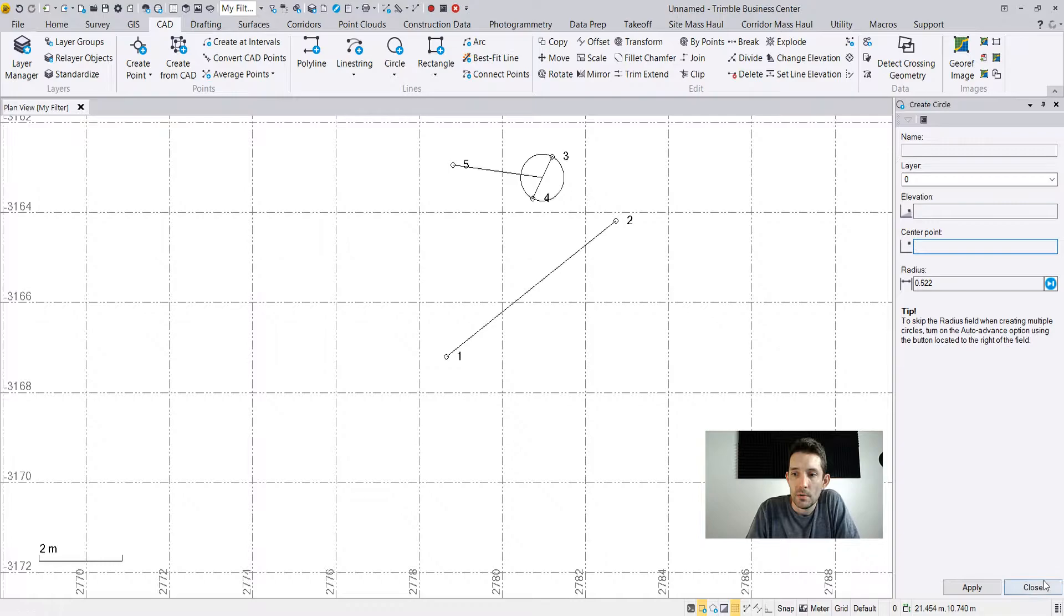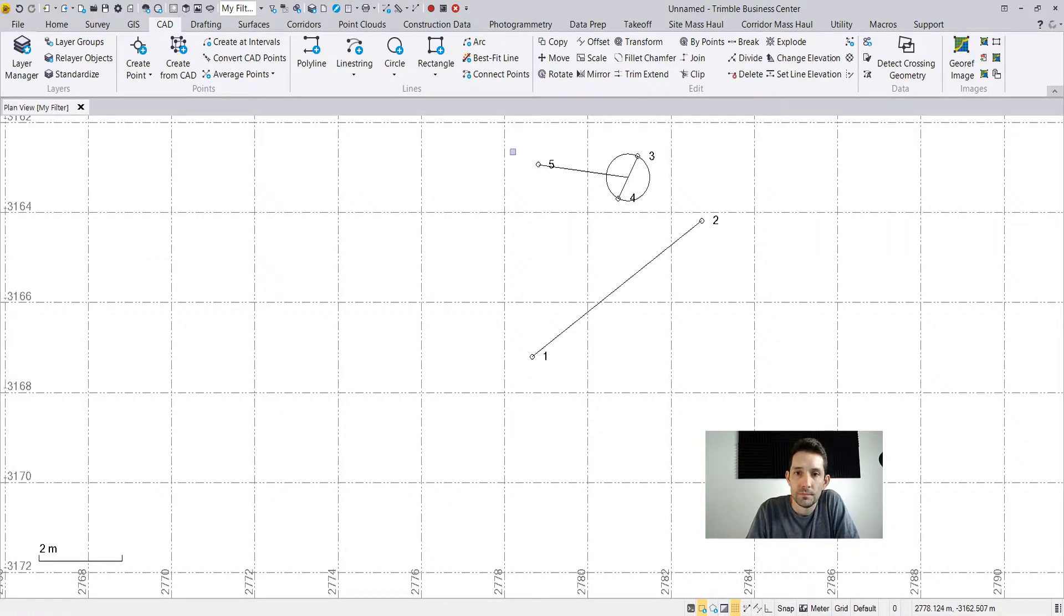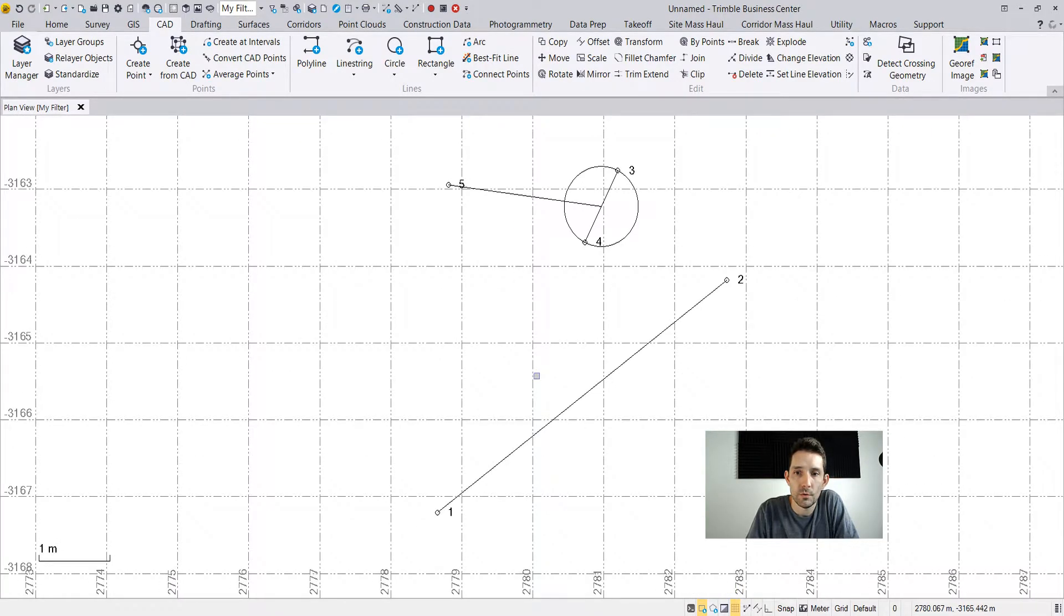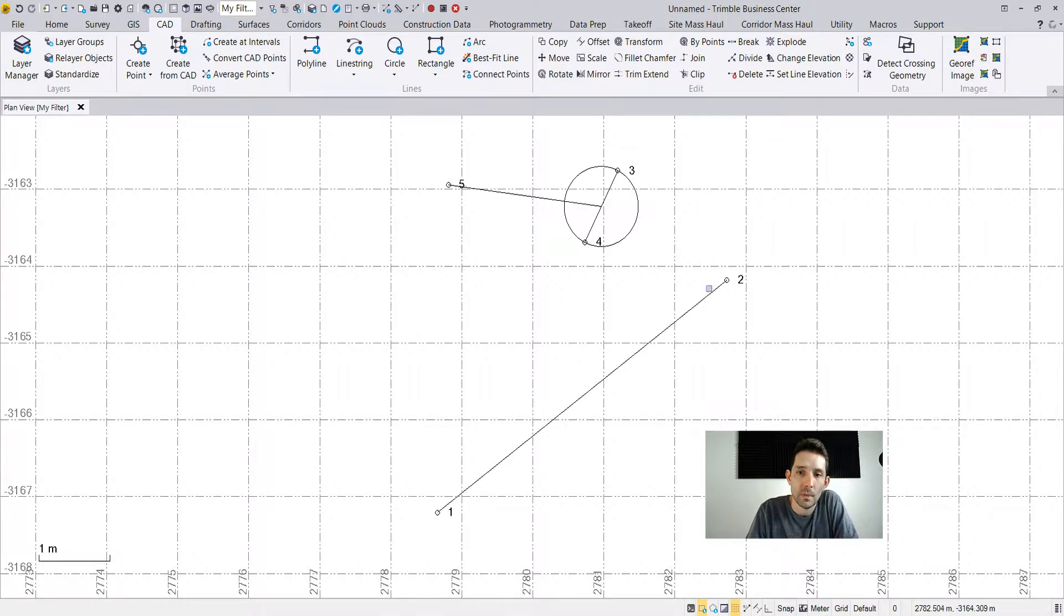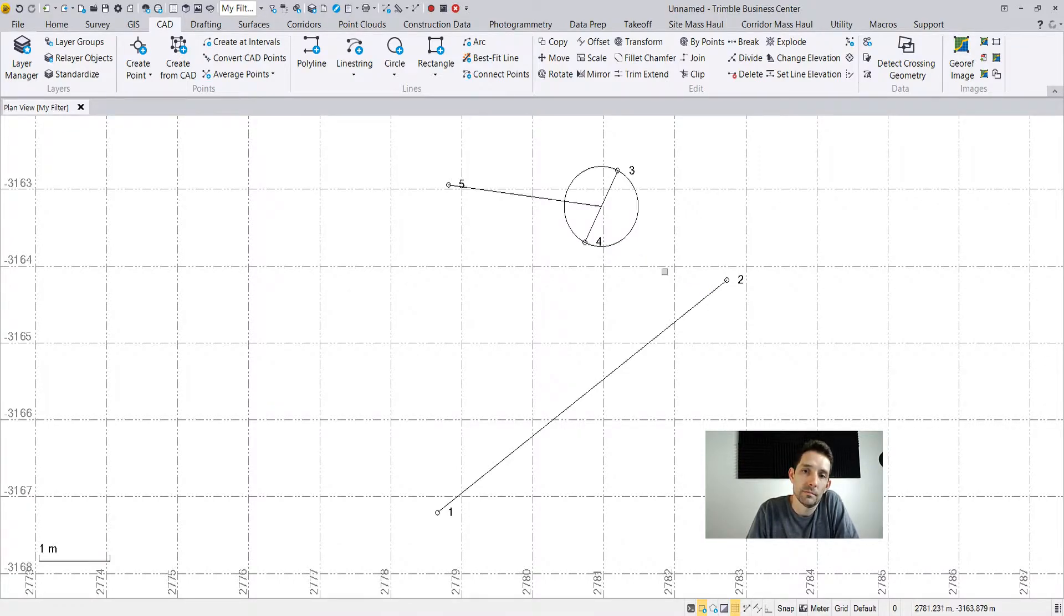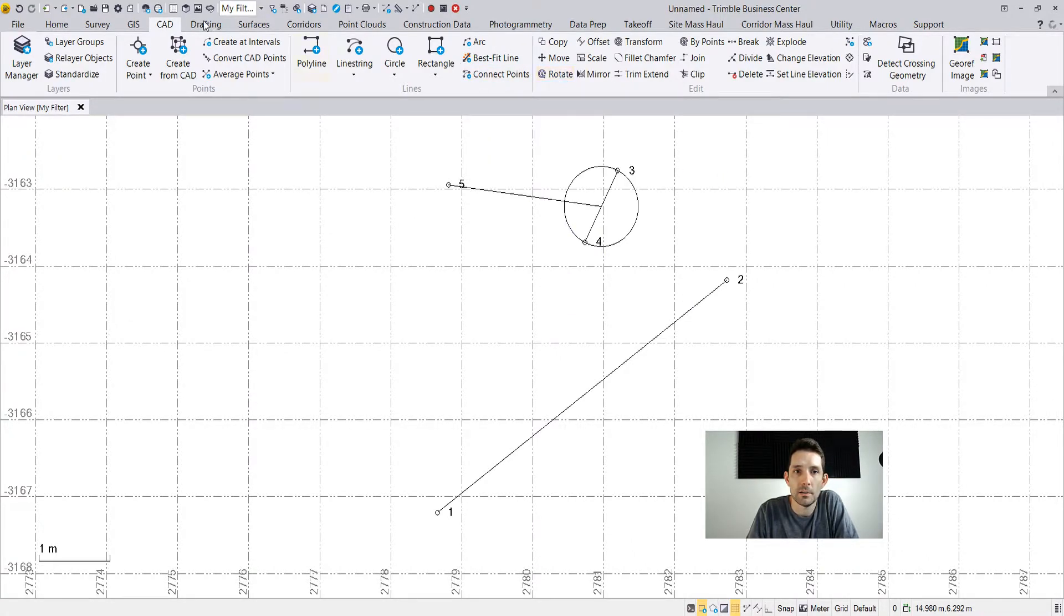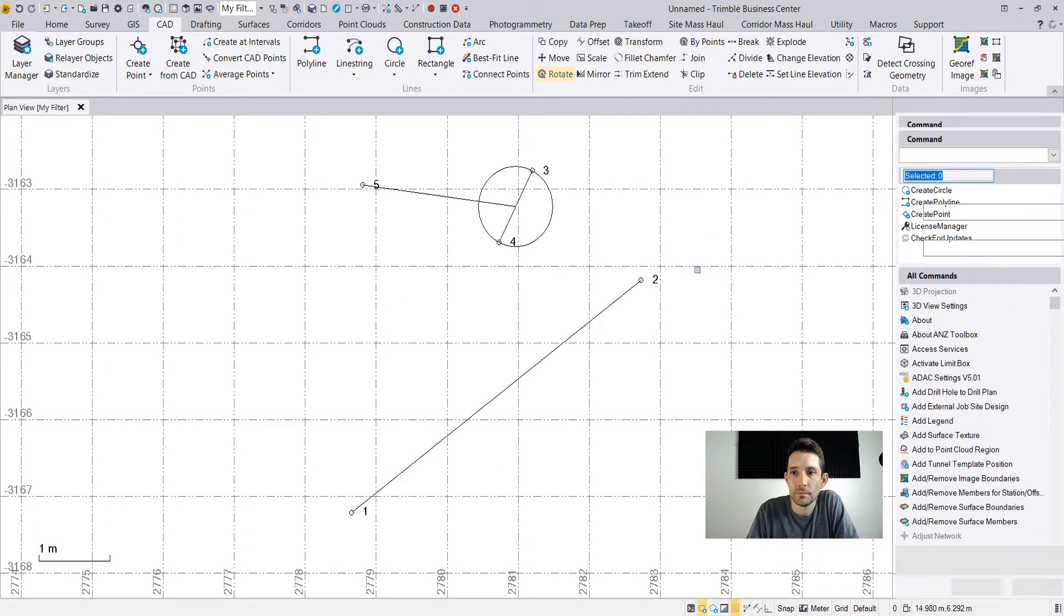So now we have our objects which we want to rotate. Let's say we want to rotate them about 15 degrees counterclockwise. The way to do it is under CAD ribbon, go to rotate, select objects.